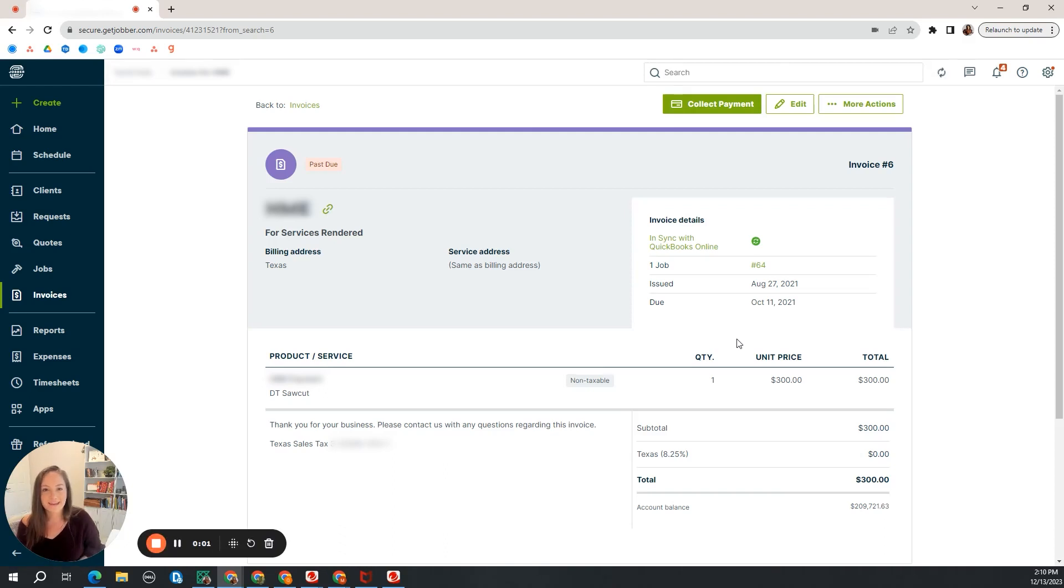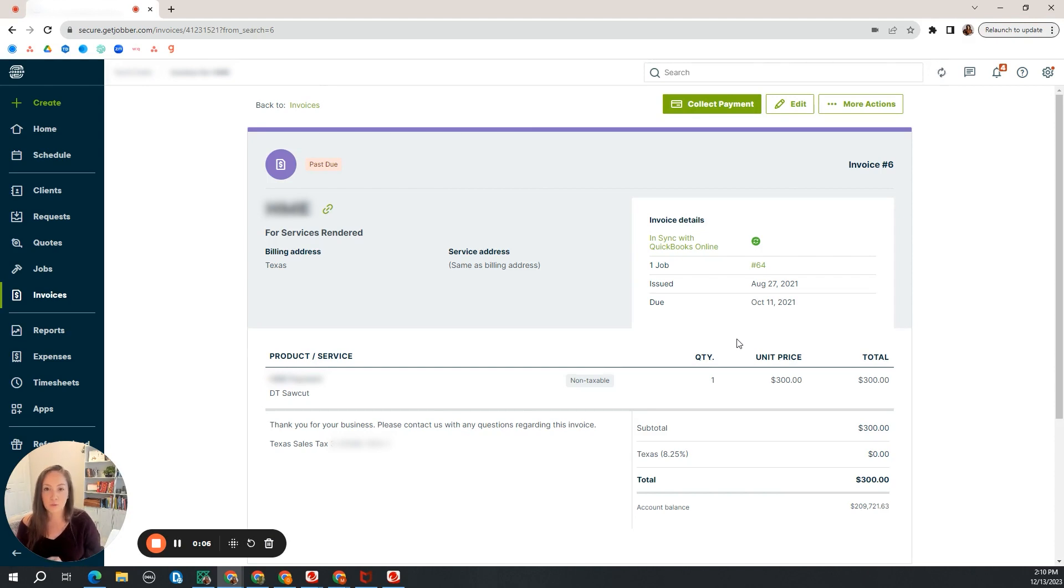Hello, my name is Megan and I'm going to teach you everything behind the scenes of how the Jobber and QuickBooks sync works.